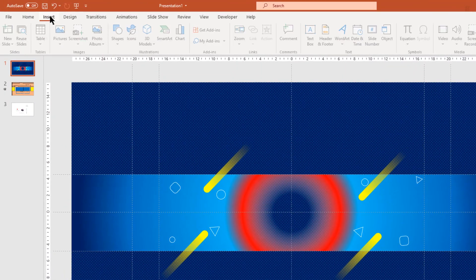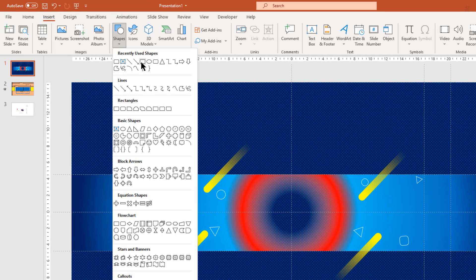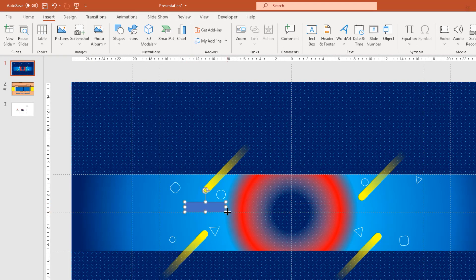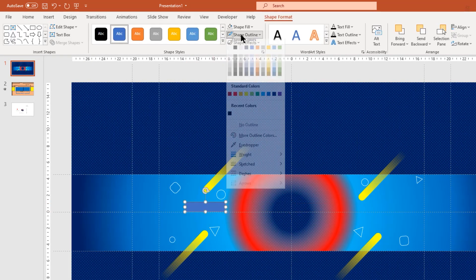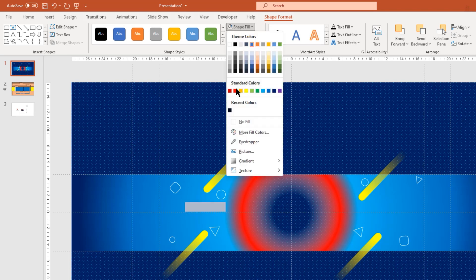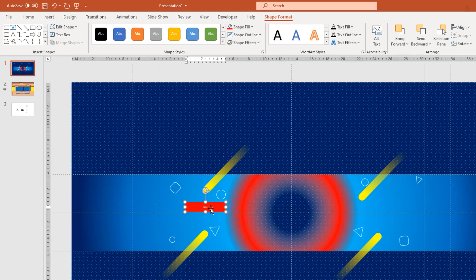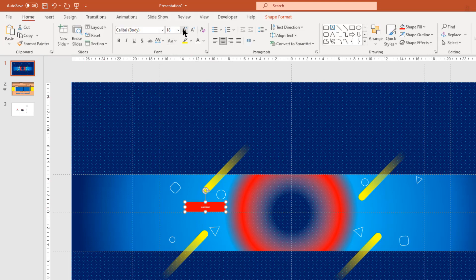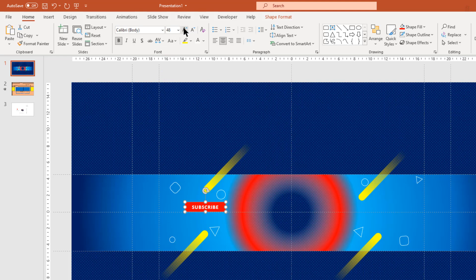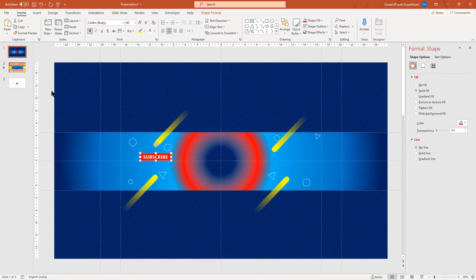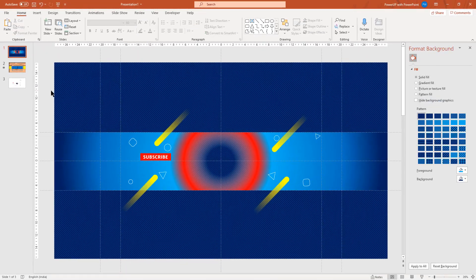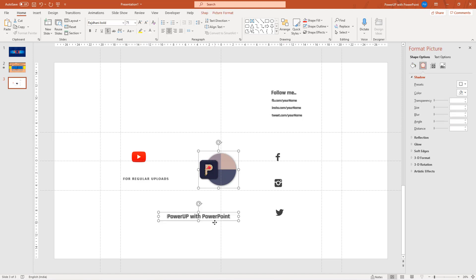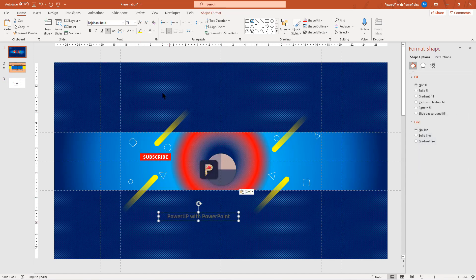Next go to insert tab and then draw a rectangle shape. Remove its outline. Change its fill color to red. Type in as subscribe and then format it by increasing the font size, making it bold and increasing the space between each letters. Let's quickly add the YouTube channel logo, YouTube channel name and all other social media details.